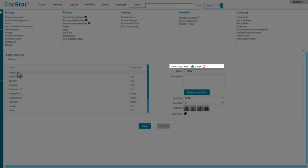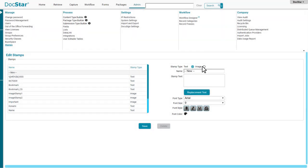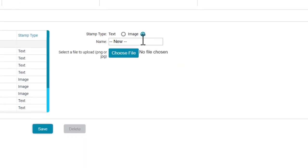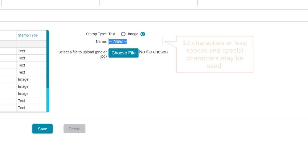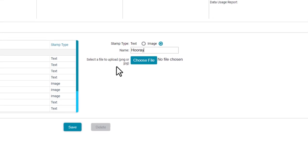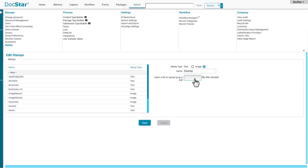Let's start by creating an image stamp. Click Image, then give your stamp a name. The name must be 12 characters or less, but you can use spaces and special characters. I'll enter a name, then click Choose File.